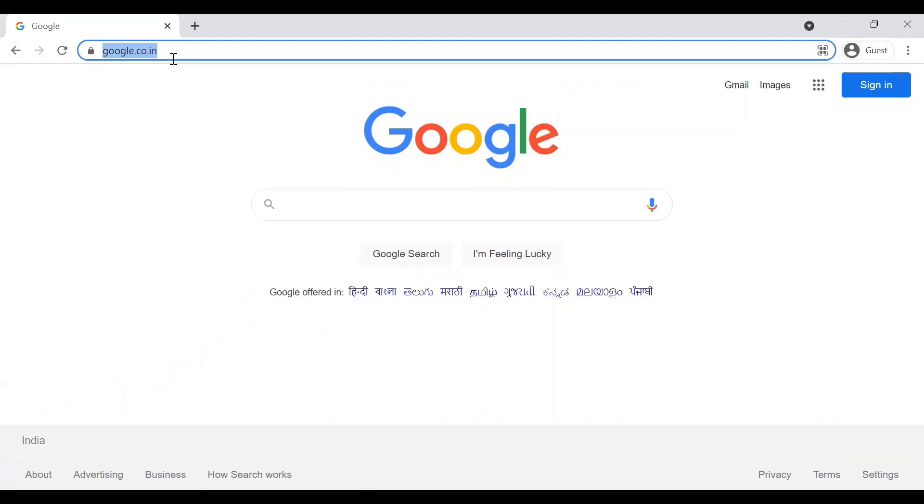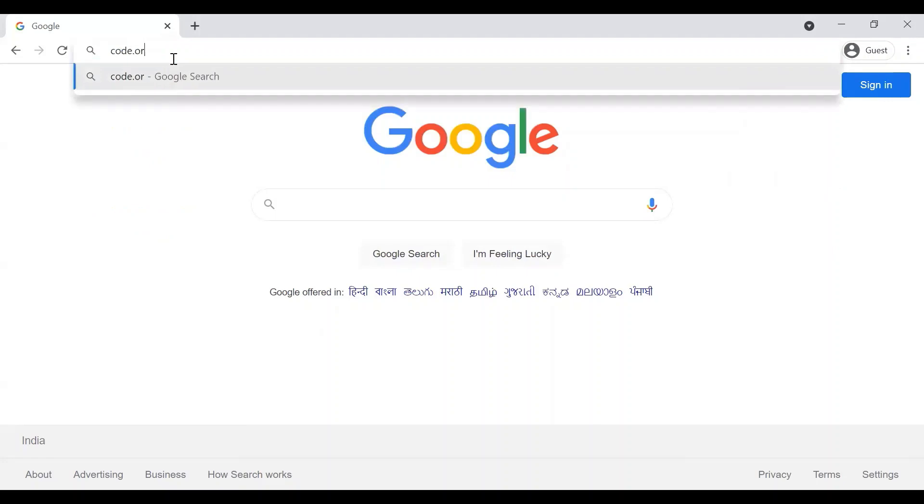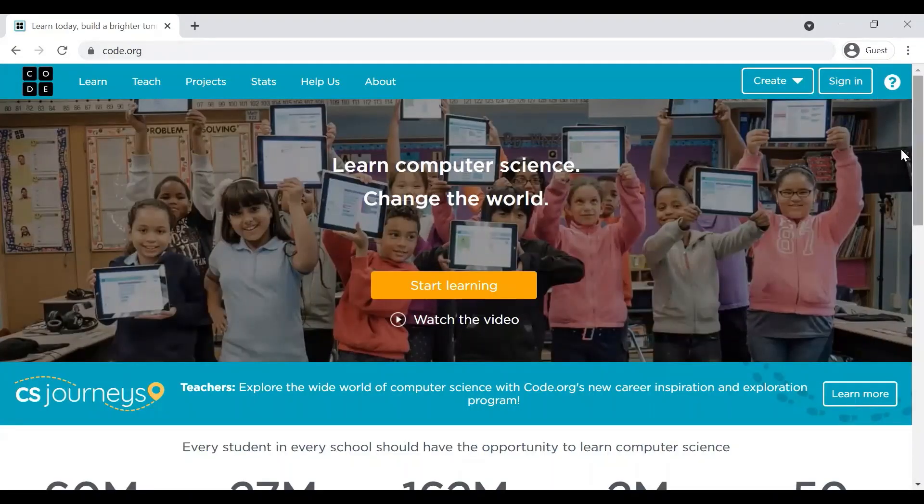You can use it on any of the leading browsers like IE, Safari, Firefox, and type Code.org here. You can actually use it on your smartphones and tablets as well. Let me show you about it.